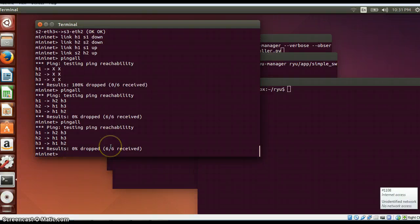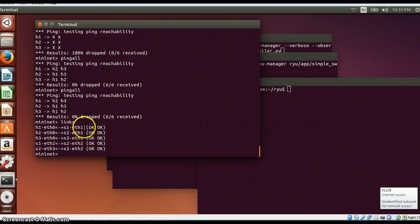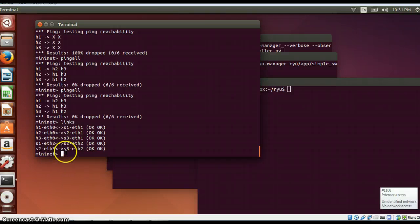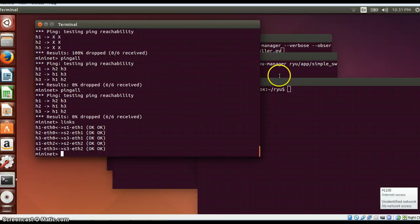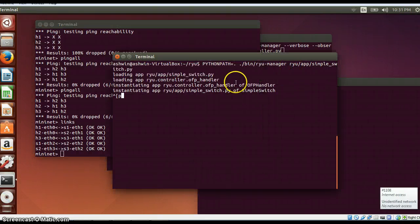Currently, three hosts are connected to three switches and basically it is a linear one, and it is running because we are using our Ryu controller at the background.